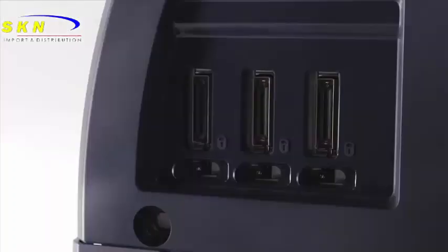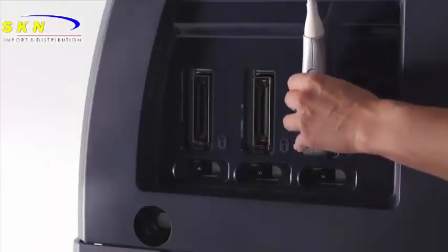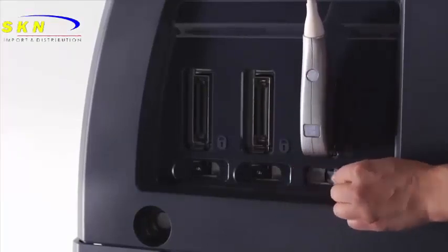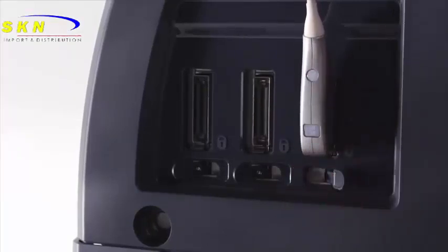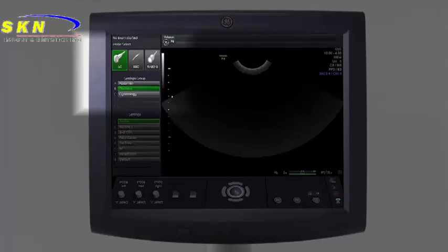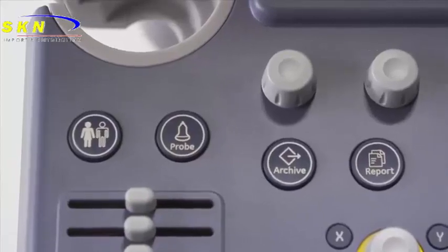To connect a probe, push the connector into place, then flip the paddle switch underneath to engage. Plugging in a probe activates the probe selection menu. All probes currently connected will appear on the menu.